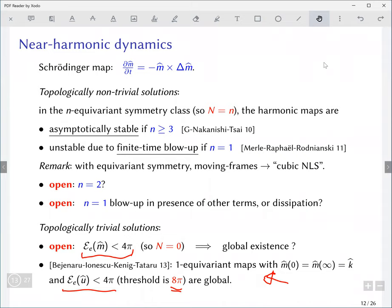In response to a question: finite time blow-up has to involve some form of rotation, using a collapsing harmonic map, and those don't exist if n equals zero, which connects back to why winding number zero is the safe case corresponding to the small-energy situation of Bejenaru-Ionescu-Kenig-Tataru.